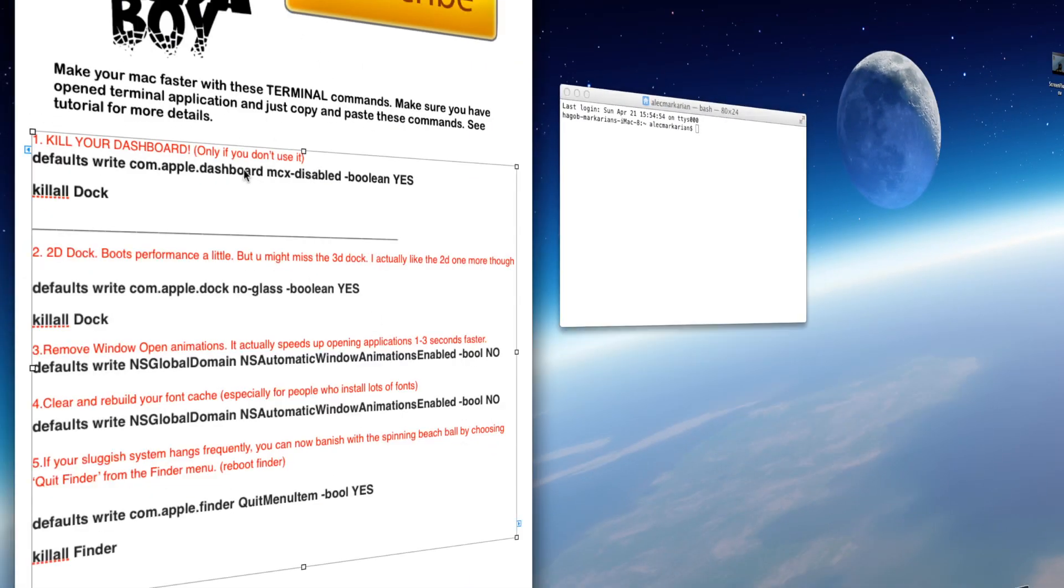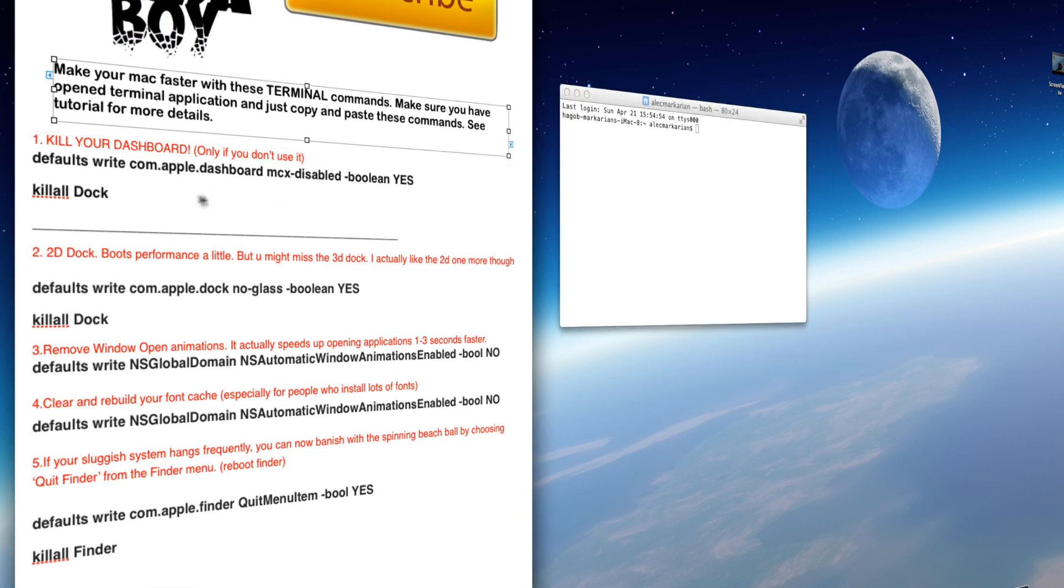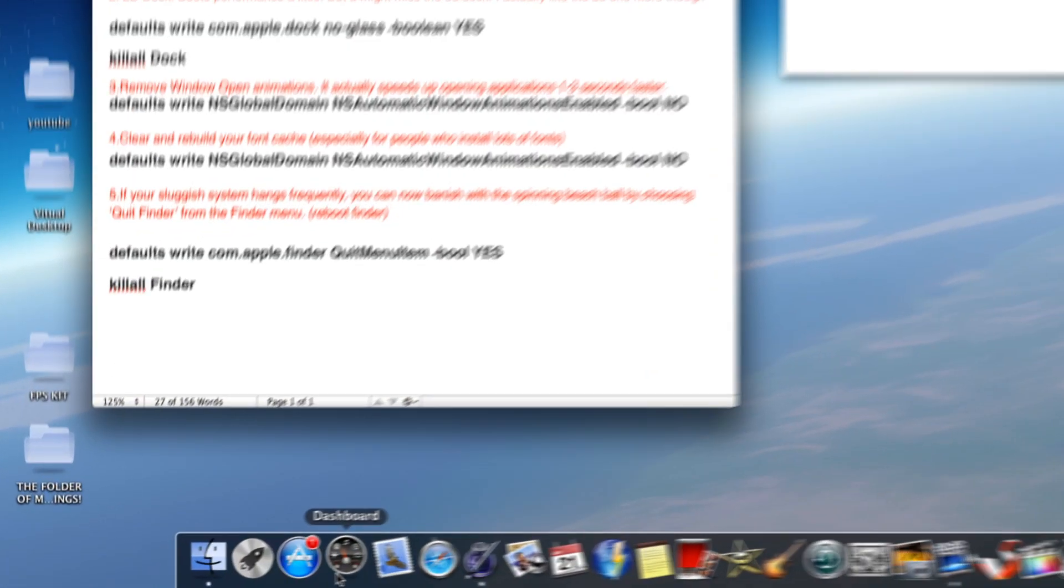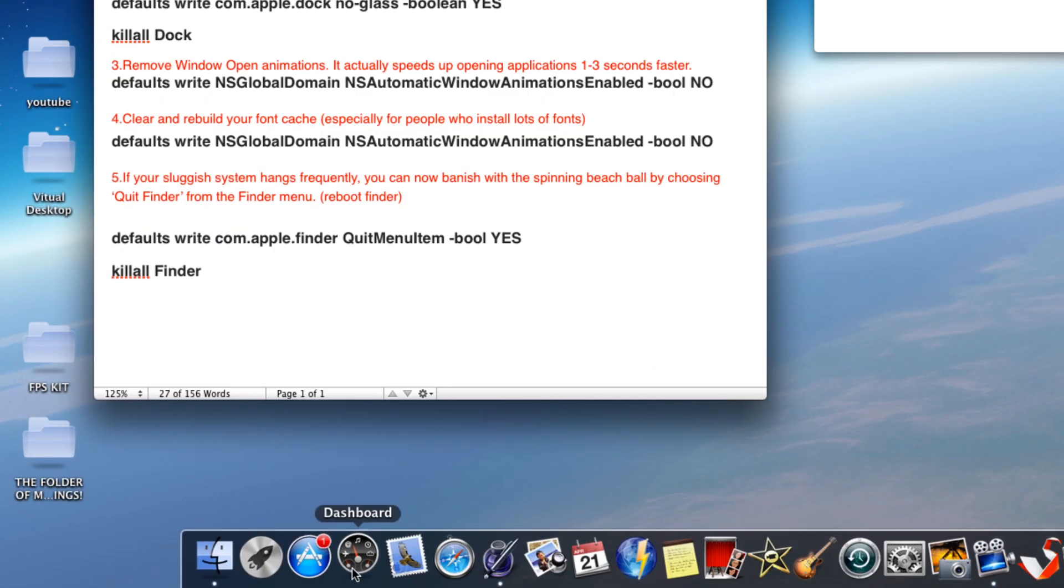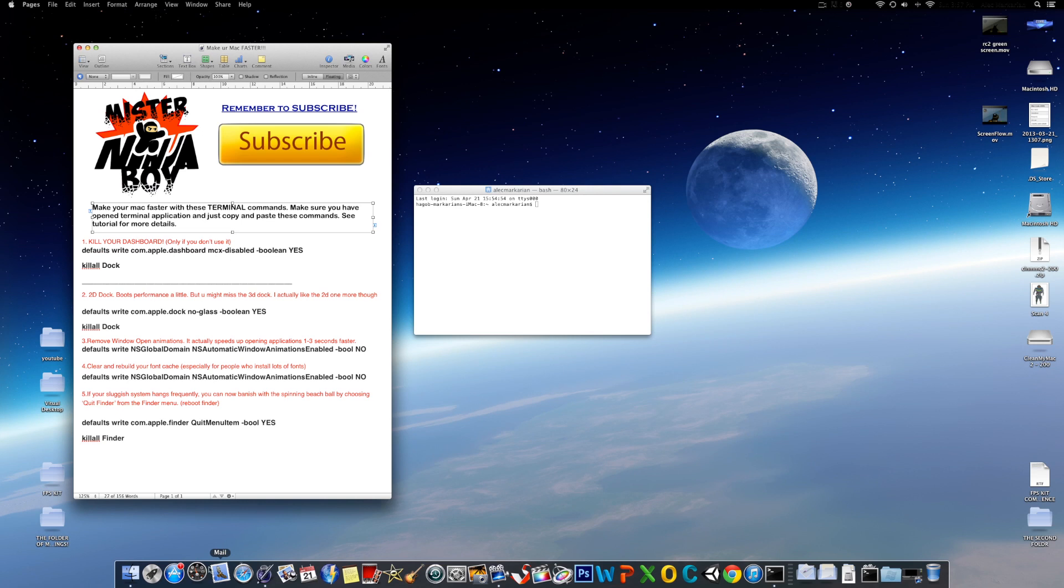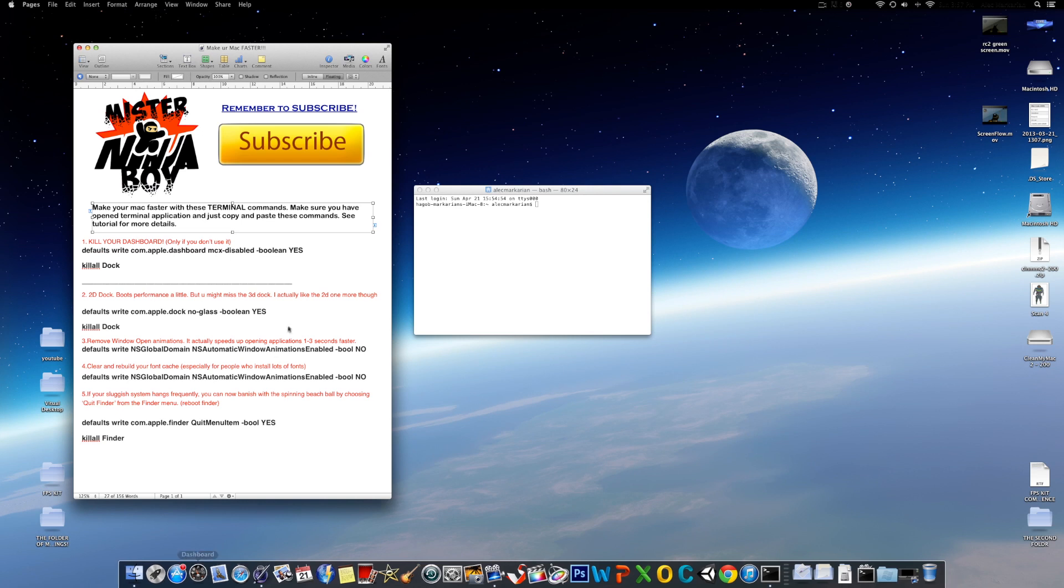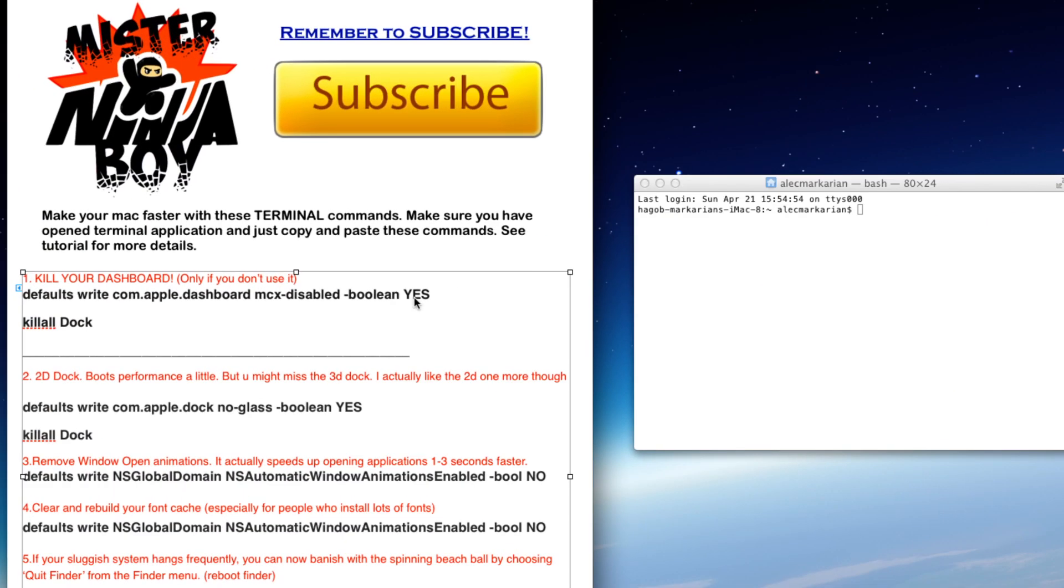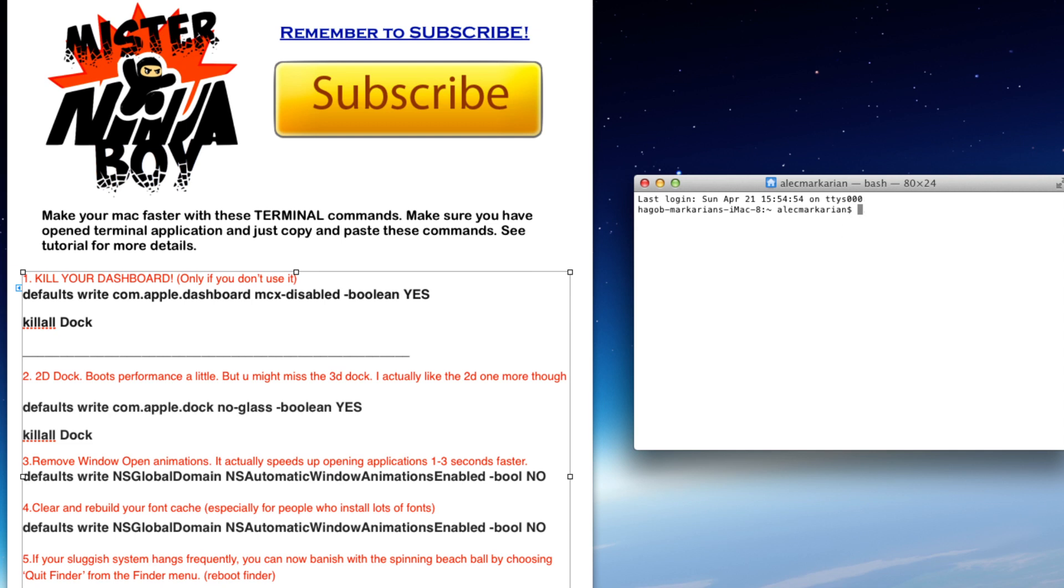As you can see, are some commands that you can actually put into Terminal that will actually make your Mac faster. Some people don't use your dashboard. If you're one of those people that don't use your dashboard at all, all the widgets and stuff, you can actually kill your dashboard and not use it at all, and it actually saves off a lot of CPU usage and RAM, because even if you're not using it, it runs in the background.